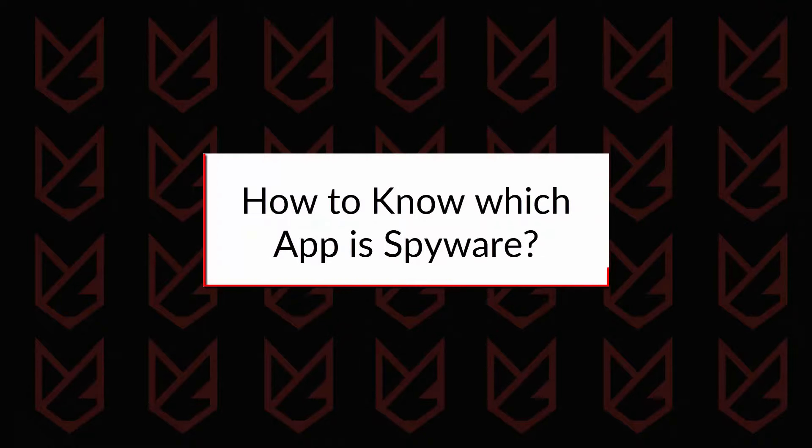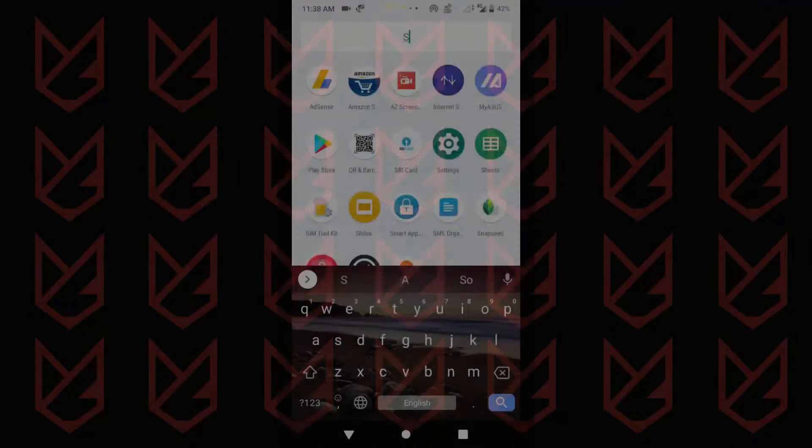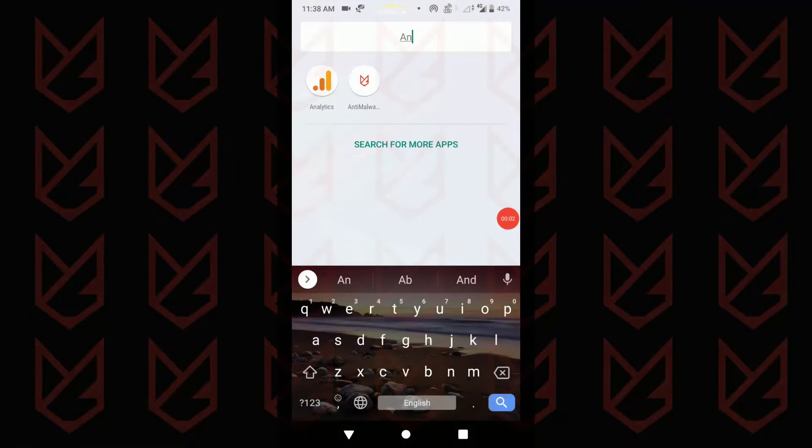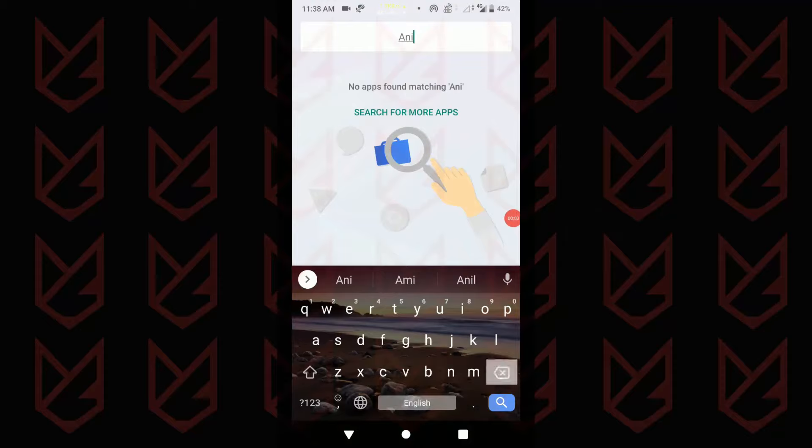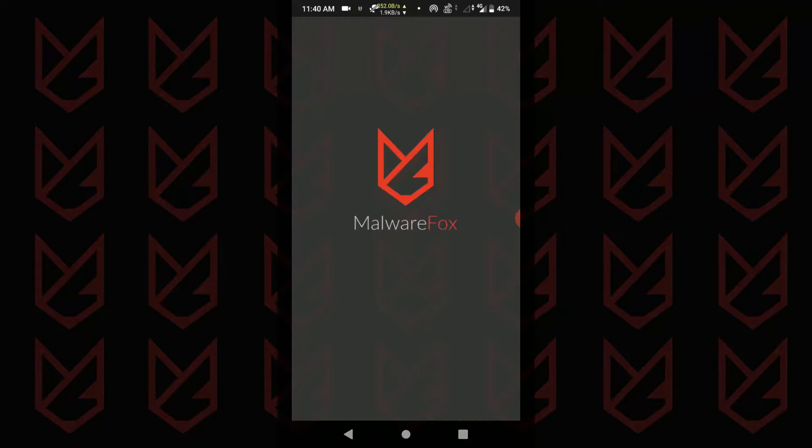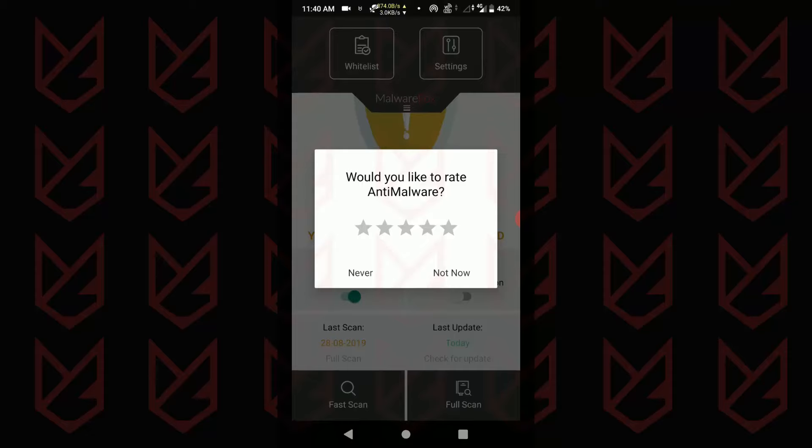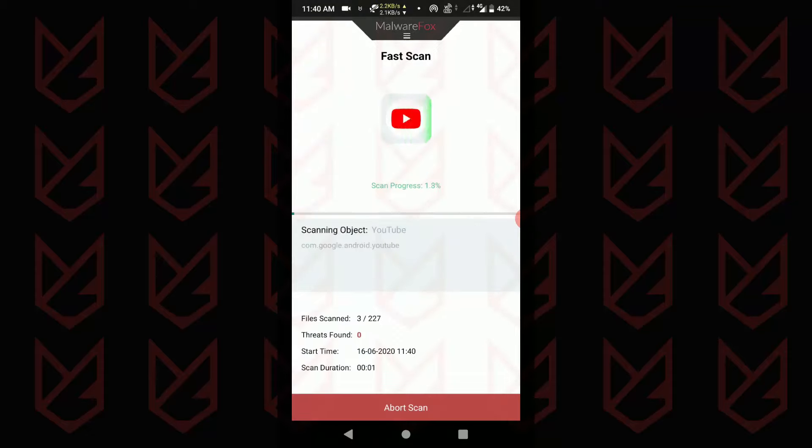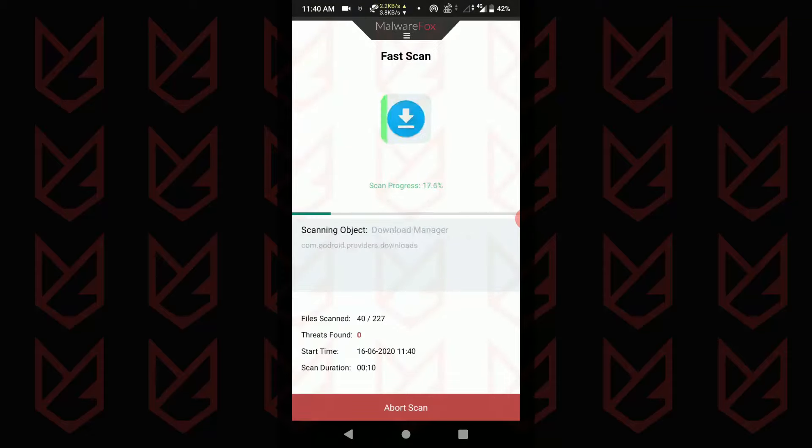How to know which app is spyware? The easier and quick method to identify spyware is taking the help of anti-malware. Anti-malware such as MalwareFox for Android analyzes each app and catches the culprit. It is the best and easy solution for most users.